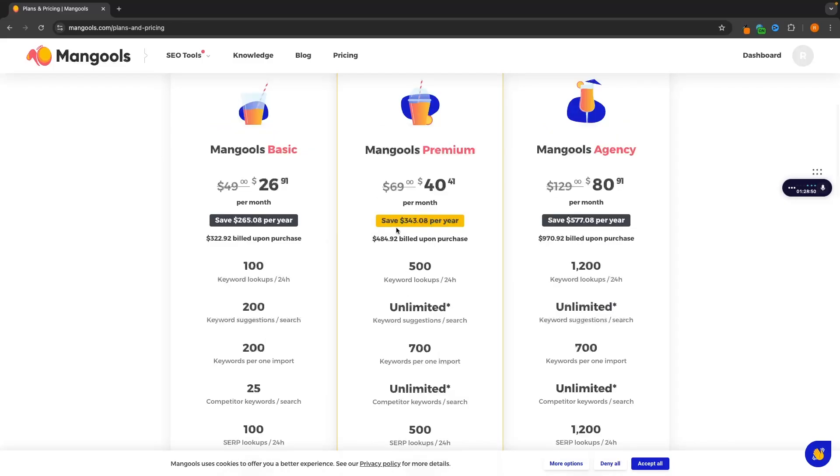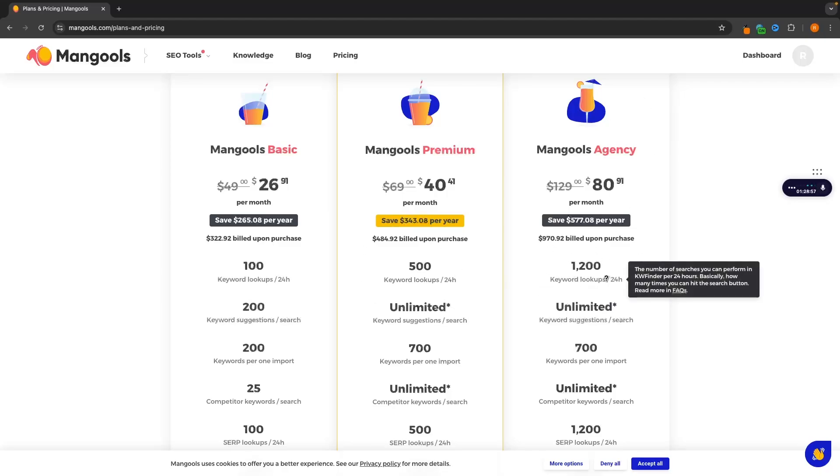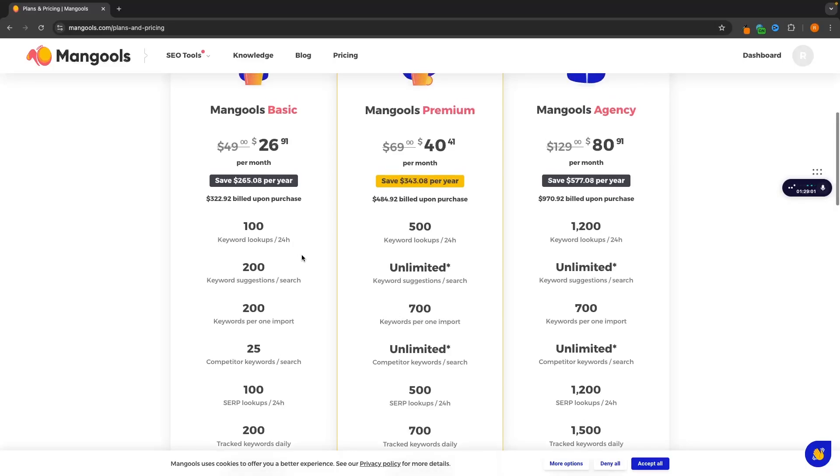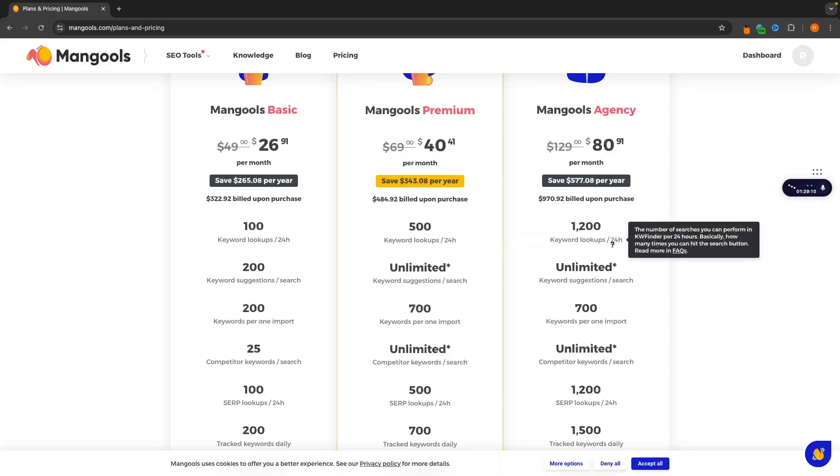The only difference is you can just do more of this. So just to show you with the basic, we can do a hundred keyword lookups per day with premium. We can do 500 and then agency 1200. The keyword suggestions that we get from each of these lookups on basic, this is capped to 200 keyword suggestions per search. Whereas premium and agency, these are unlimited.